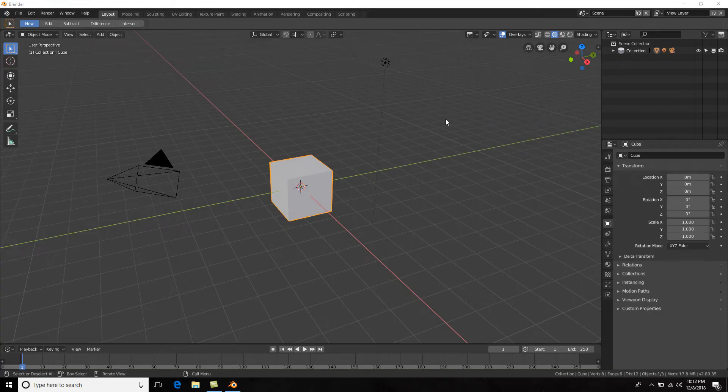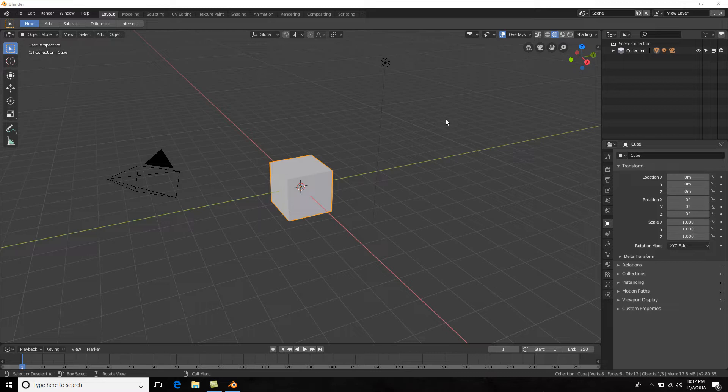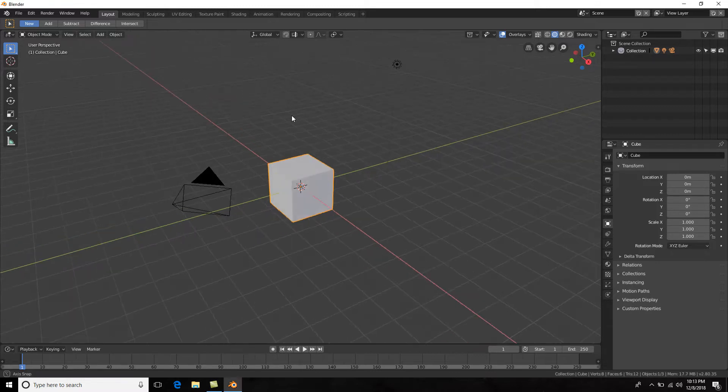All right guys, now that we've seen a little bit of the interface, let's continue with Blender 2.8. This is exciting and let's get into how to navigate around our 3D scene in Blender 2.8 because there are some new tools and features to be able to navigate around which are really cool.